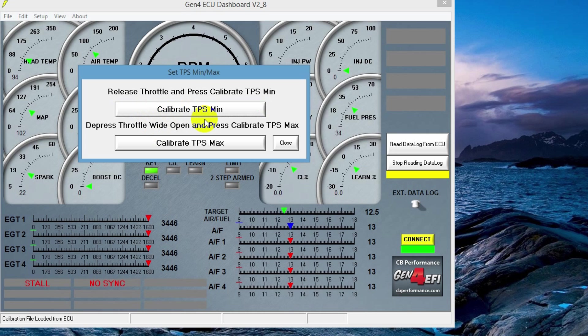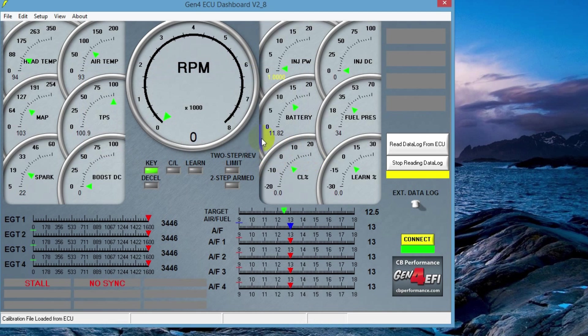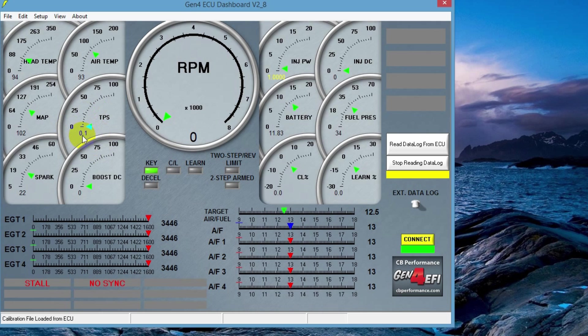Next, we'll give it wide open throttle and hold it and click on the max button. That should calibrate the maximum. So we're going to double check our work here. I'm still holding the throttle wide open and it shows 100%. If I let go of the throttle, it comes down to 0%. So now that we know our TPS is calibrated.